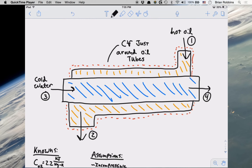Hello everyone. Today we're going to be going over another example problem that pertains to utilizing the conservation of mass and the first law of thermodynamics for an open system. For this particular problem we're going to be looking at a counterflow heat exchanger in which we have hot oil exchanging heat with cold water, both in separate tubes but counterflowing one another, so that the hot oil is passing heat to our cold water to heat it up.